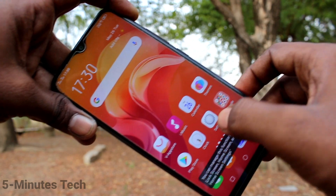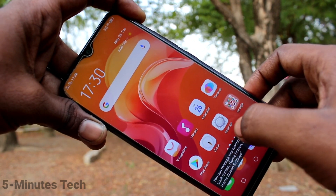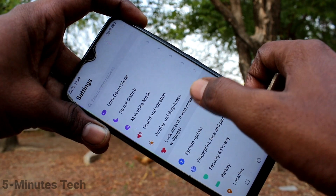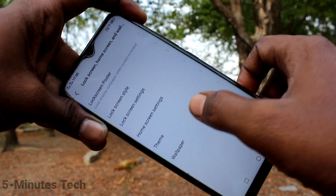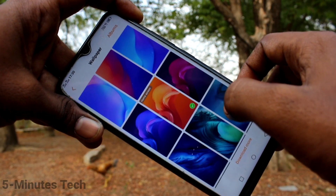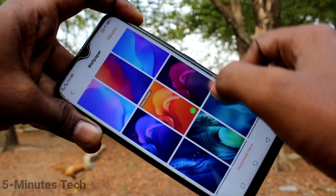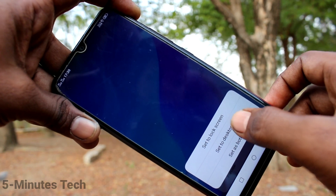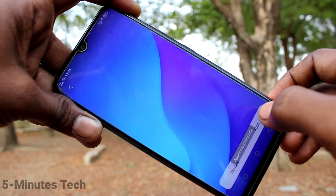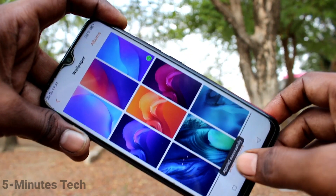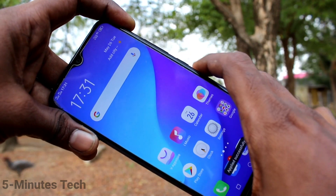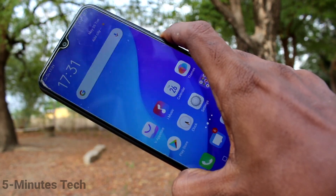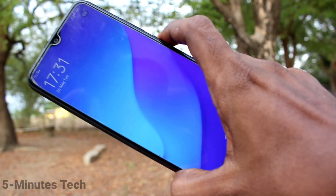Again I go to Settings, Lock Screen, Home Screen and Wallpaper, click on Wallpaper, and select another one. Click on Apply and select the third option, Set to Both, so this wallpaper is applied in both the lock screen and home screen.